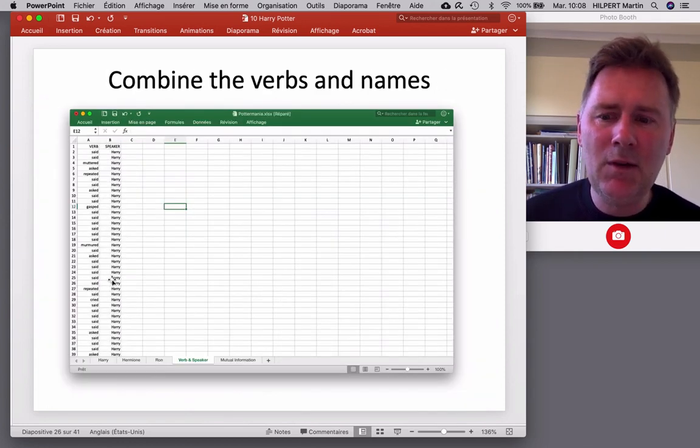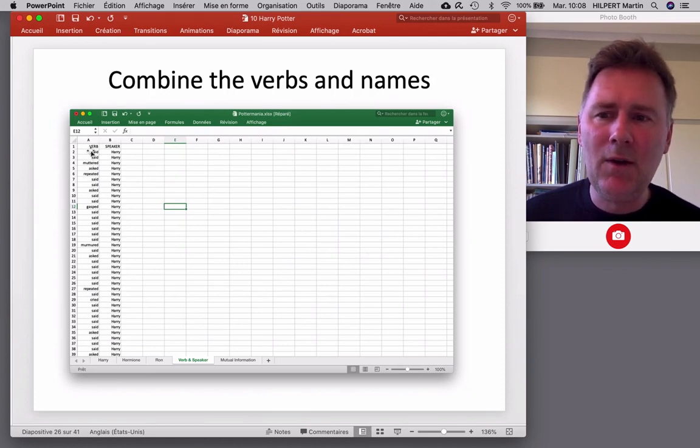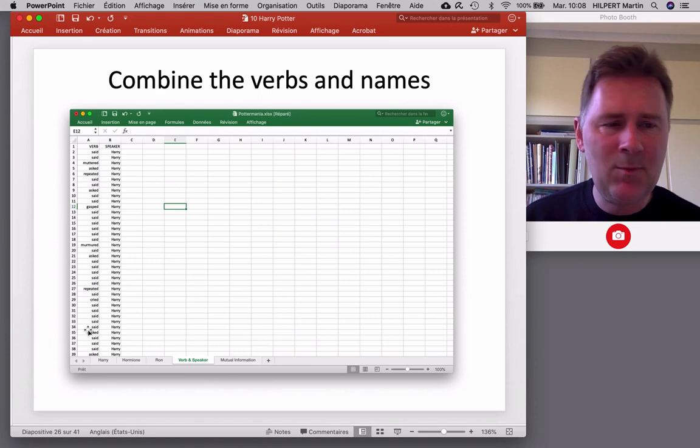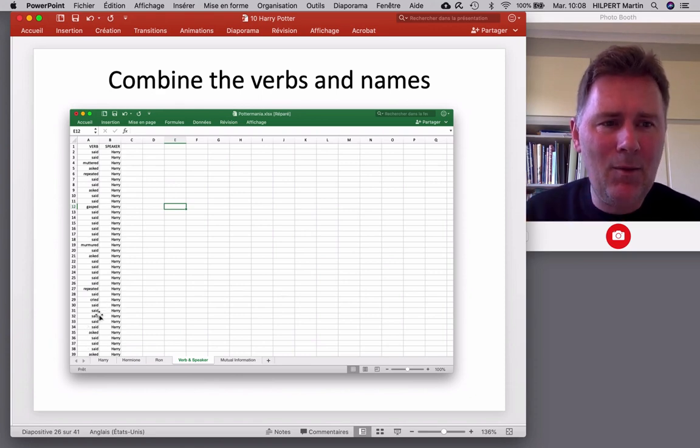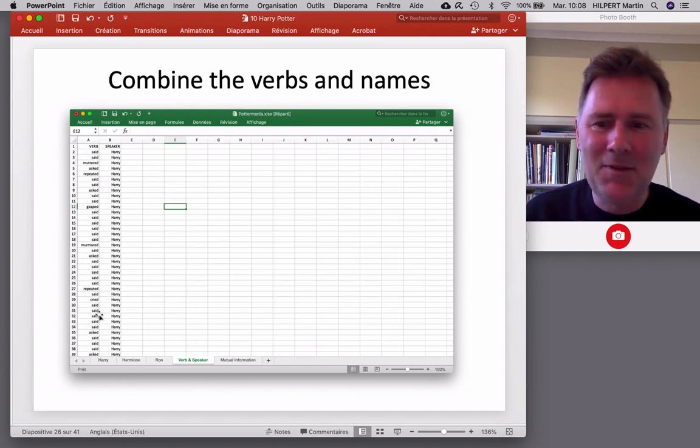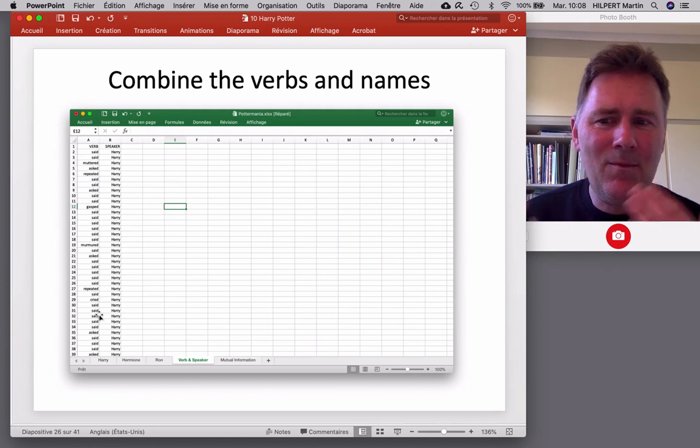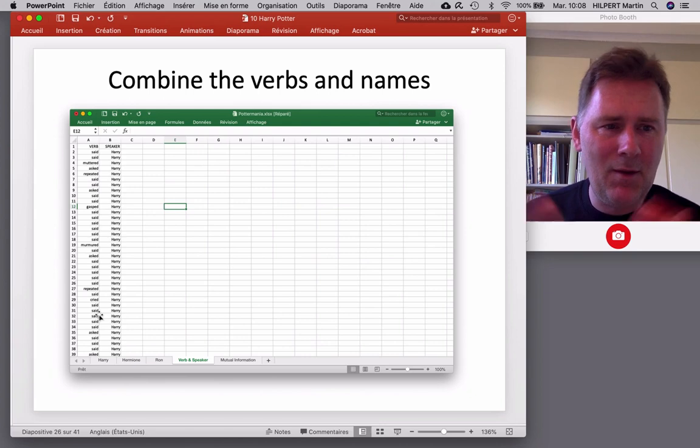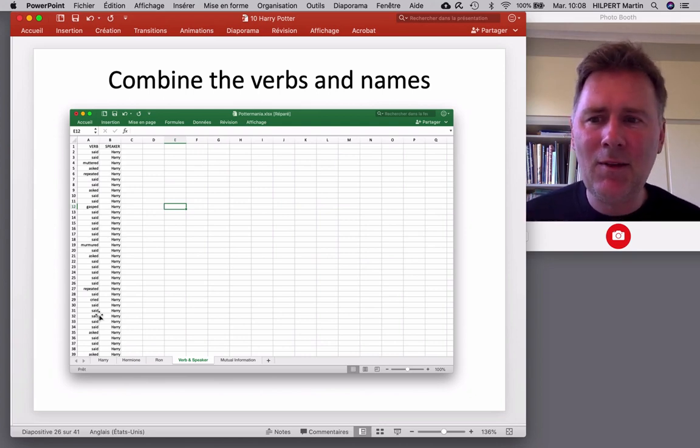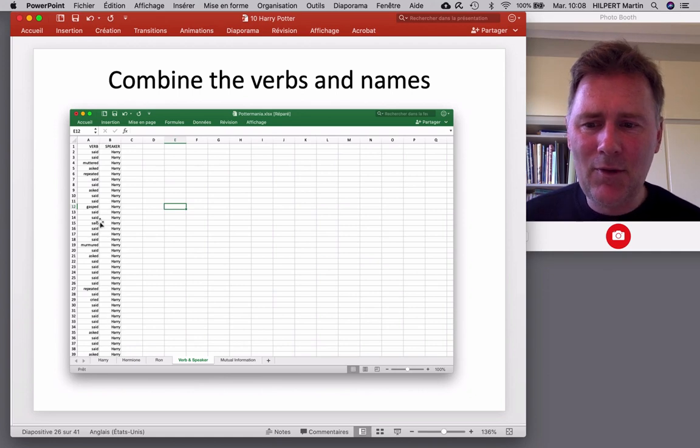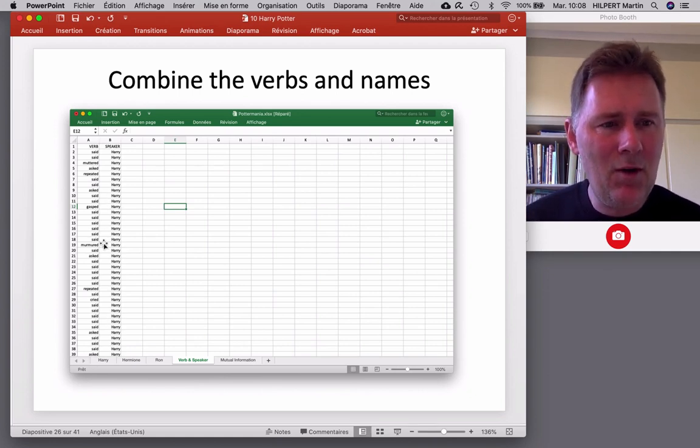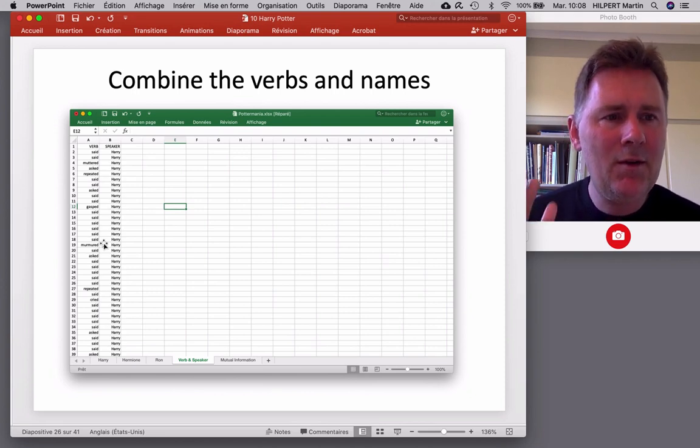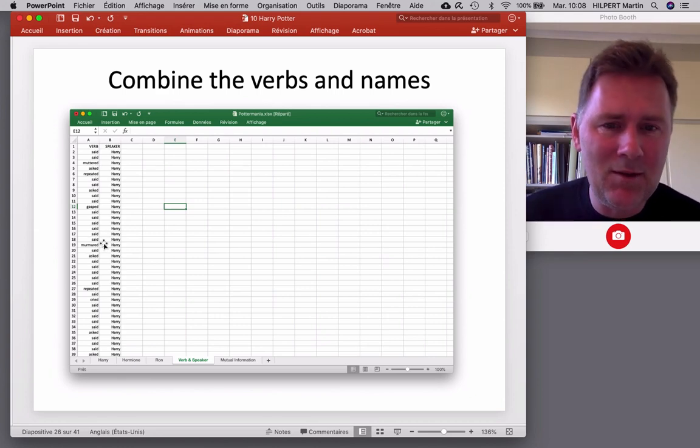So let's try and do that. So here I combined the verbs and the names. So I started with Harry. So we have two thousand seven hundred rows of said Harry, murmured Harry, gasped Harry, and so on and so forth. Scroll down, scroll down, scroll down, and once you have place left, you copy in everything that Hermione said, whispered, shouted, and so on and so forth, and below that everything that Ron said or asked or muttered. So that should give you a total of five thousand eight hundred and twelve things that Harry, Hermione, and Ron said. So a lot, but not that much. We can deal with it.